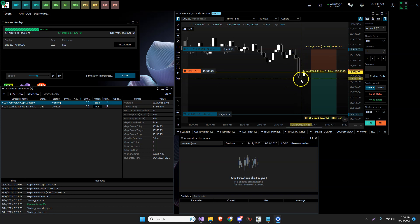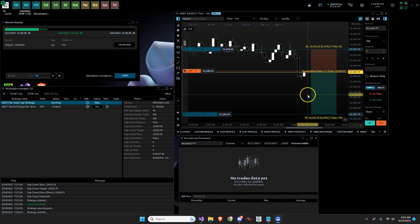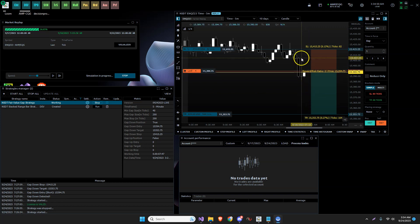So when price came up into here, it would be a short for a target. But the stop was the other side of this candle. That is not correct.